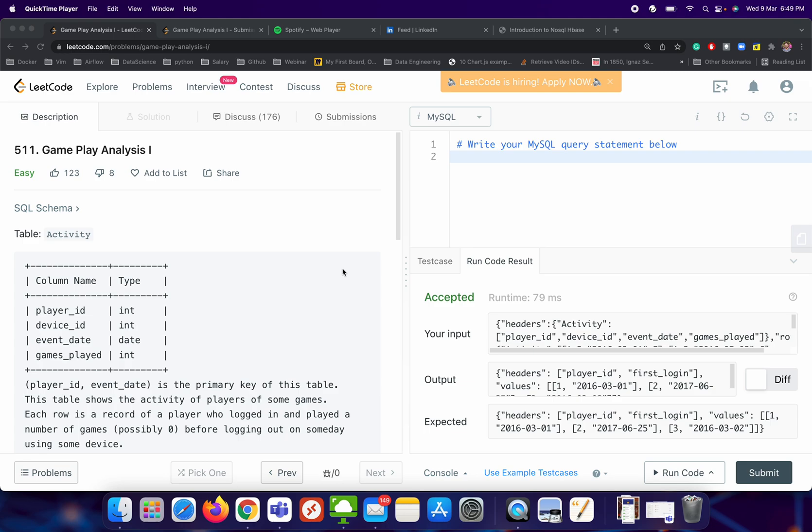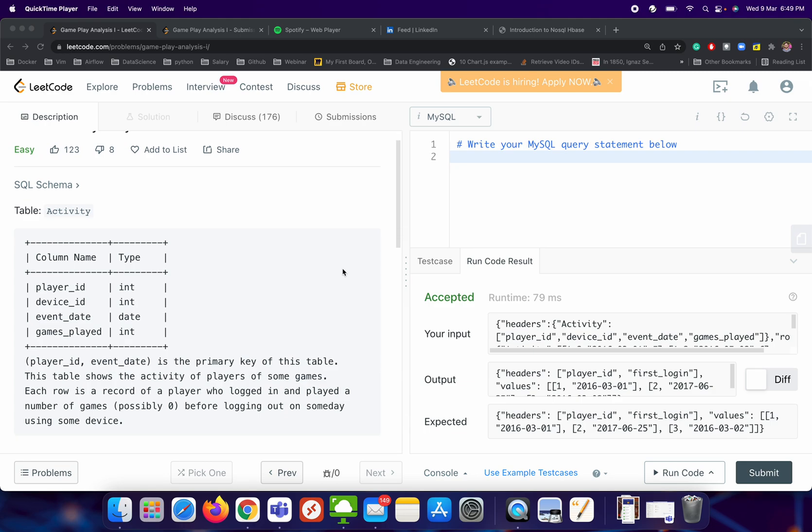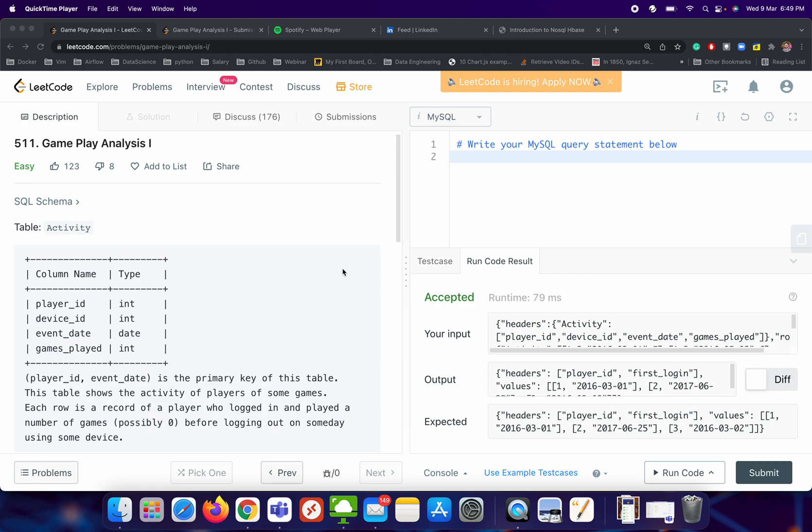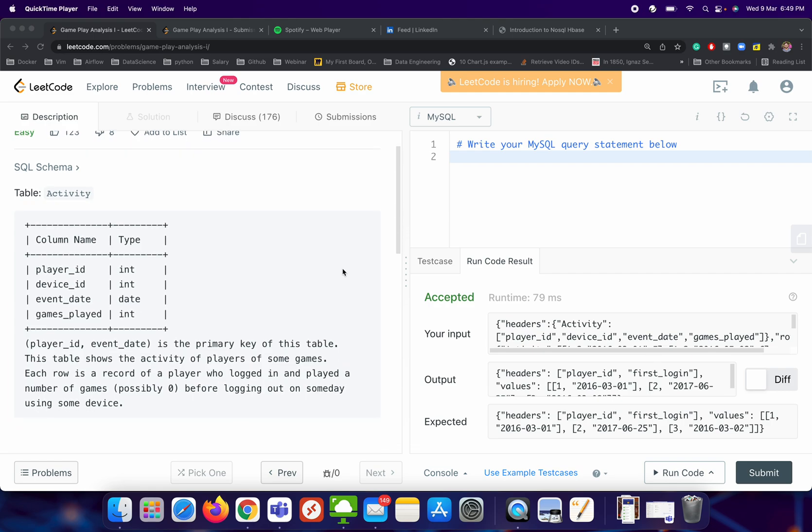Let's try to understand how we can write the SQL query for this particular question that is gameplay analysis. Let's try to understand the question first.